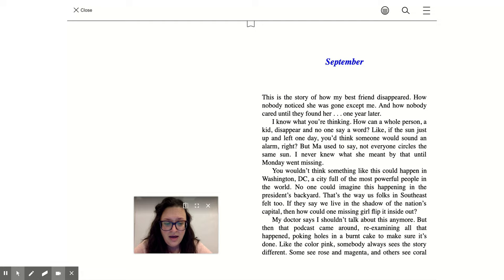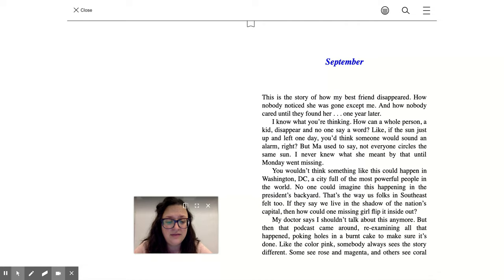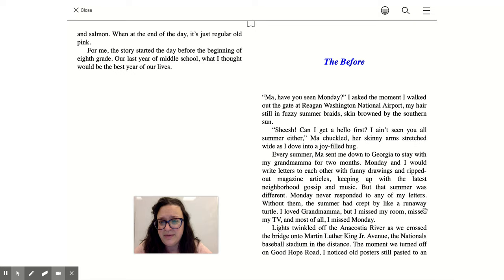My doctor says I shouldn't talk about this anymore. But then that podcast came around re-examining all that happened, poking holes in a burnt cake to make sure it's done. Like the color pink, somebody always sees the story different. Some see rose and magenta, others see coral and salmon, when at the end of the day, it's just regular old pink.